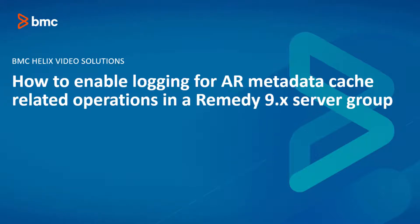Welcome to BMC Helix Video Solutions. In this video we will show how to enable logging for AR metadata cache related operations in a Remedy 9.x server group. We will show the steps for both Windows and Linux. Please note that the changes need to be done on each AR server of the group.